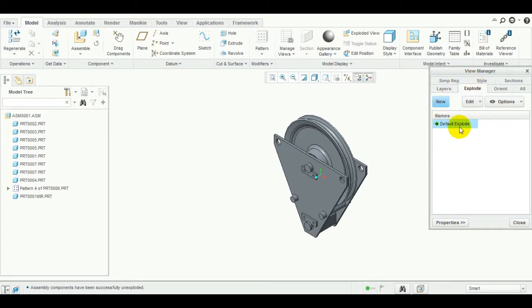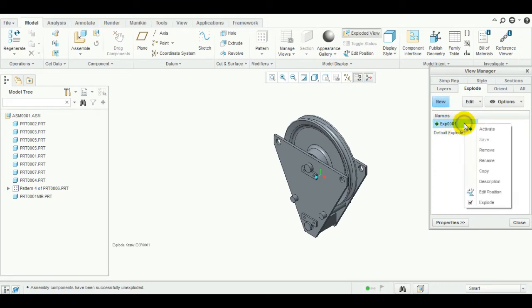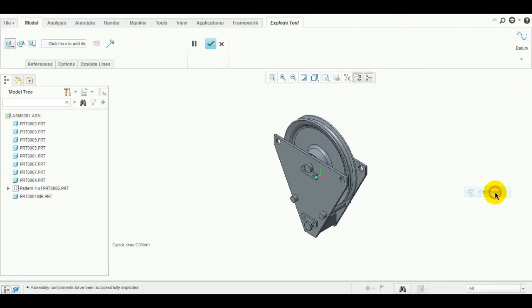If we want to create our own exploded view, we have to click on New so we can add our own customized exploded view. Here is the name field — just press Enter, then right-click and click on Edit Position.